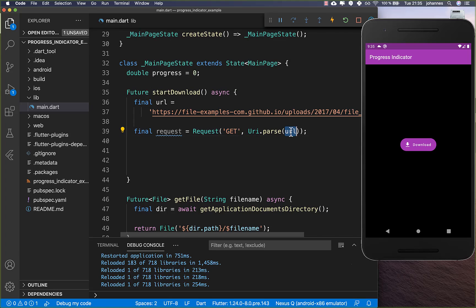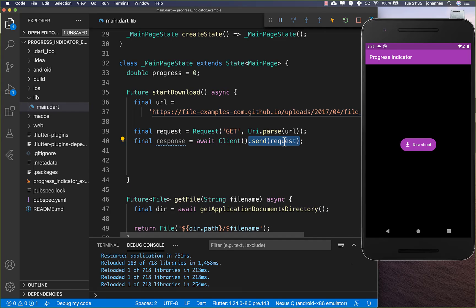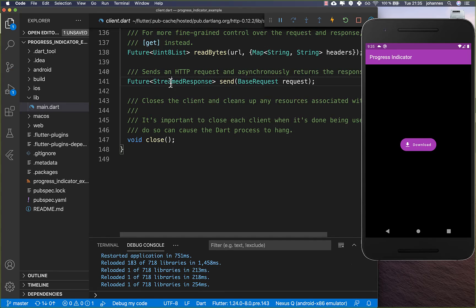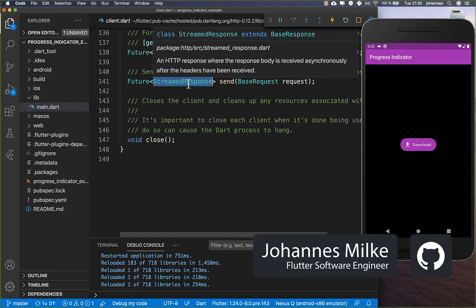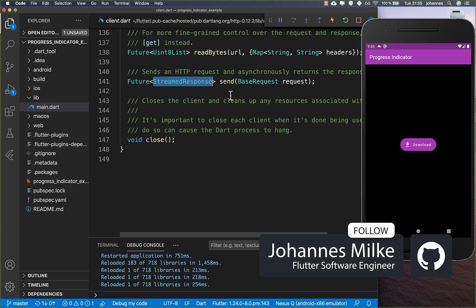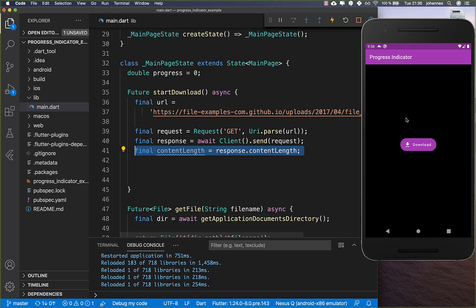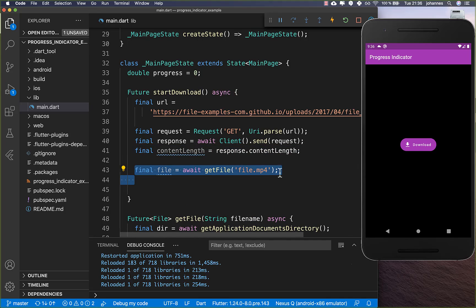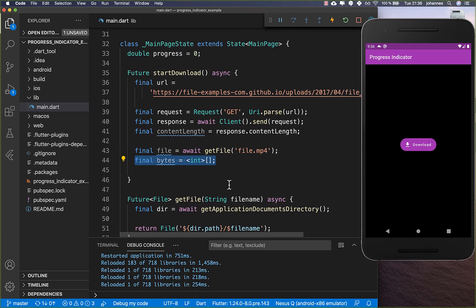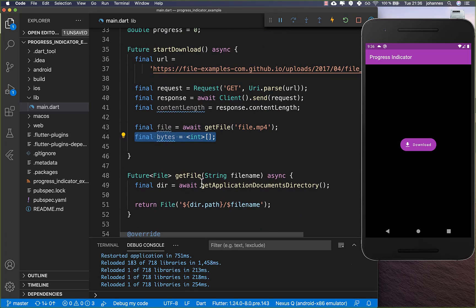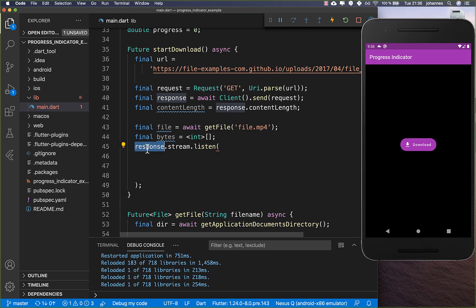We put the URL into the request and get a response back. Using the HTTP client we call sendRequest, which returns a StreamedResponse — this gives us access to the download progress. From the response we get the content length, which is the file size needed to calculate progress later. We then create a file object to store the download and a list to hold the downloaded bytes.